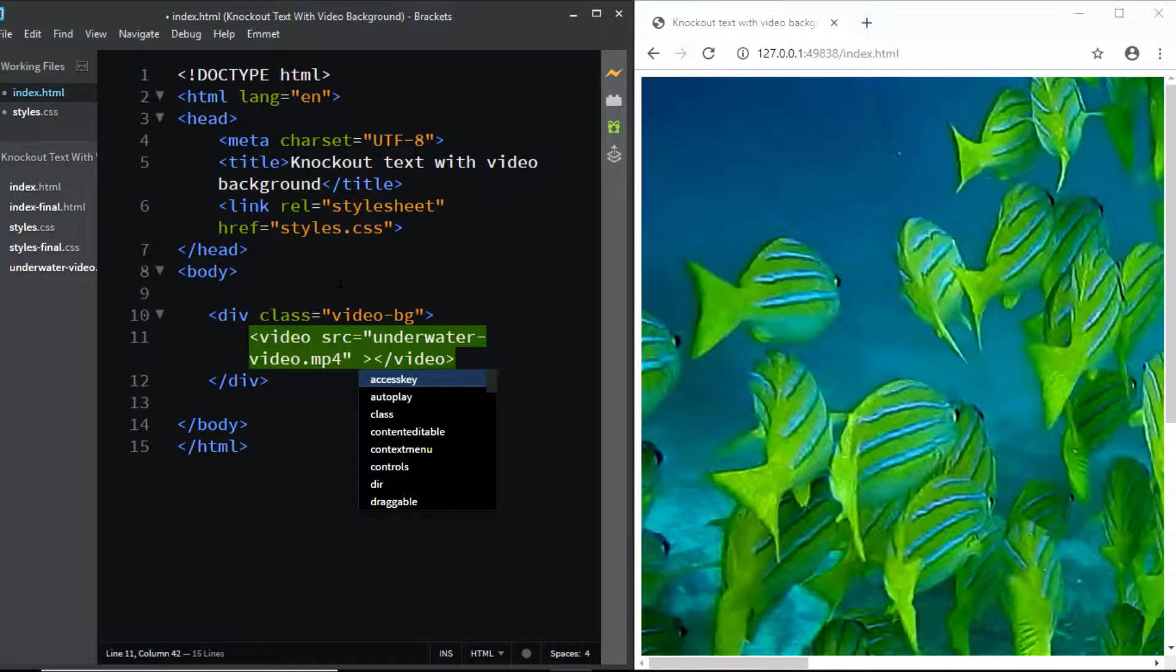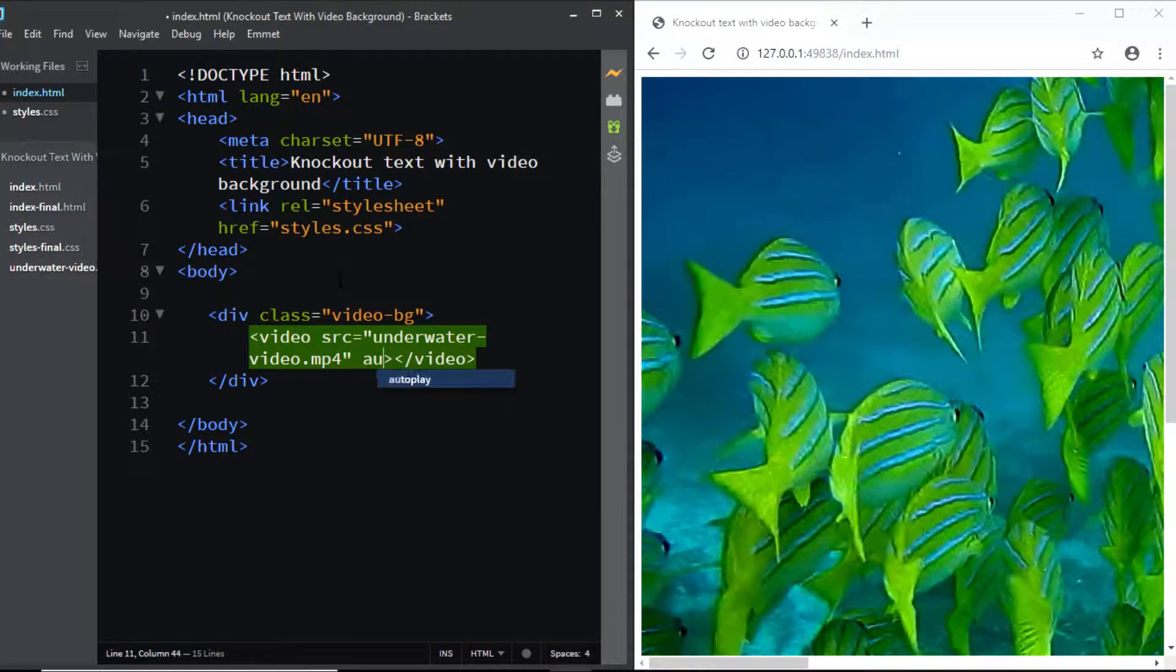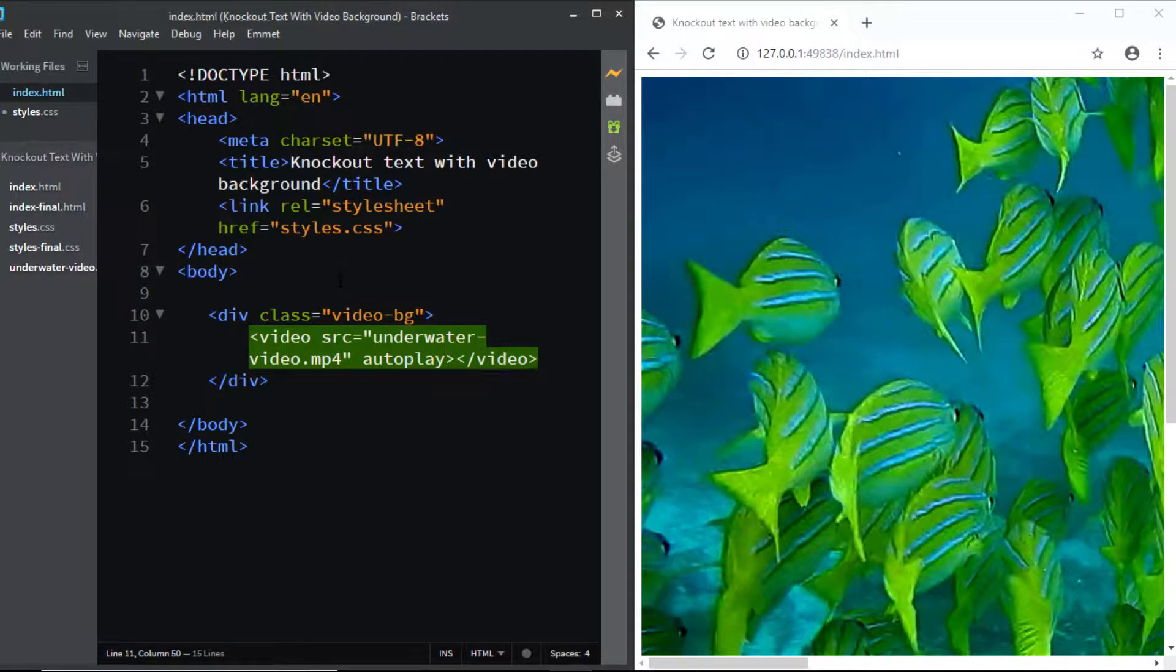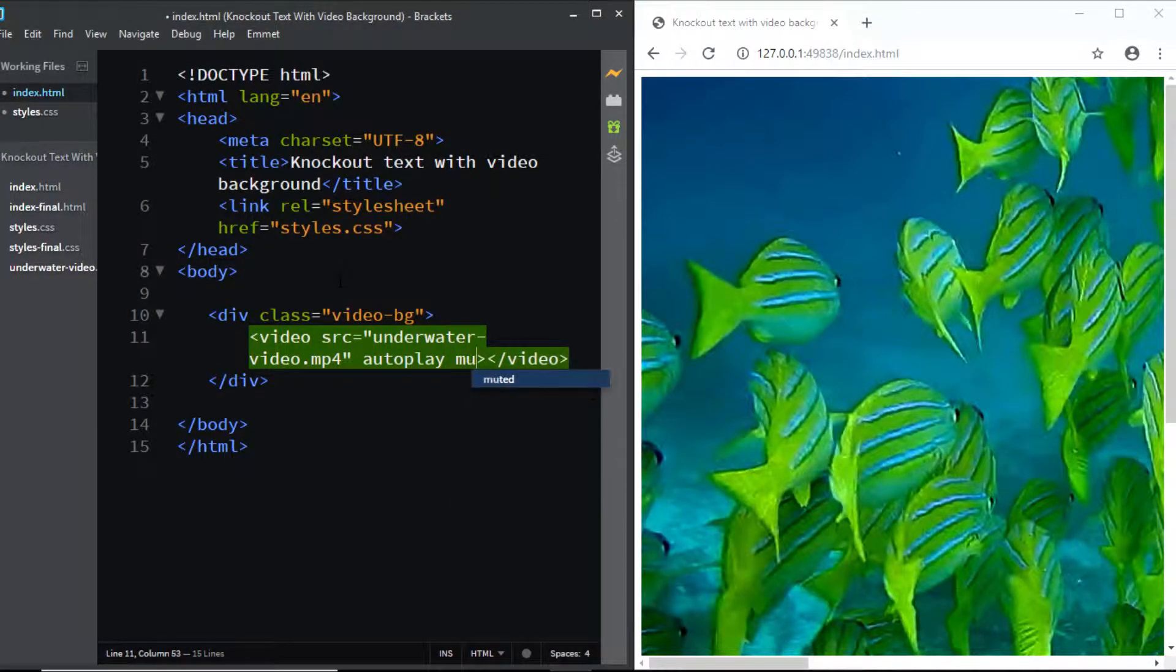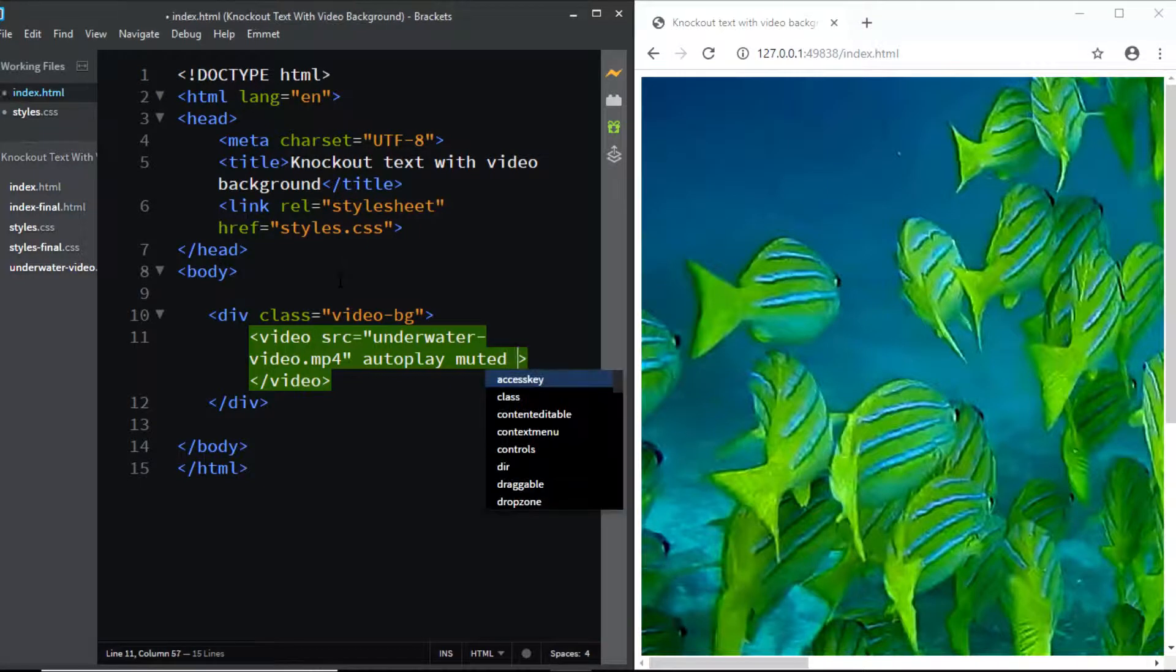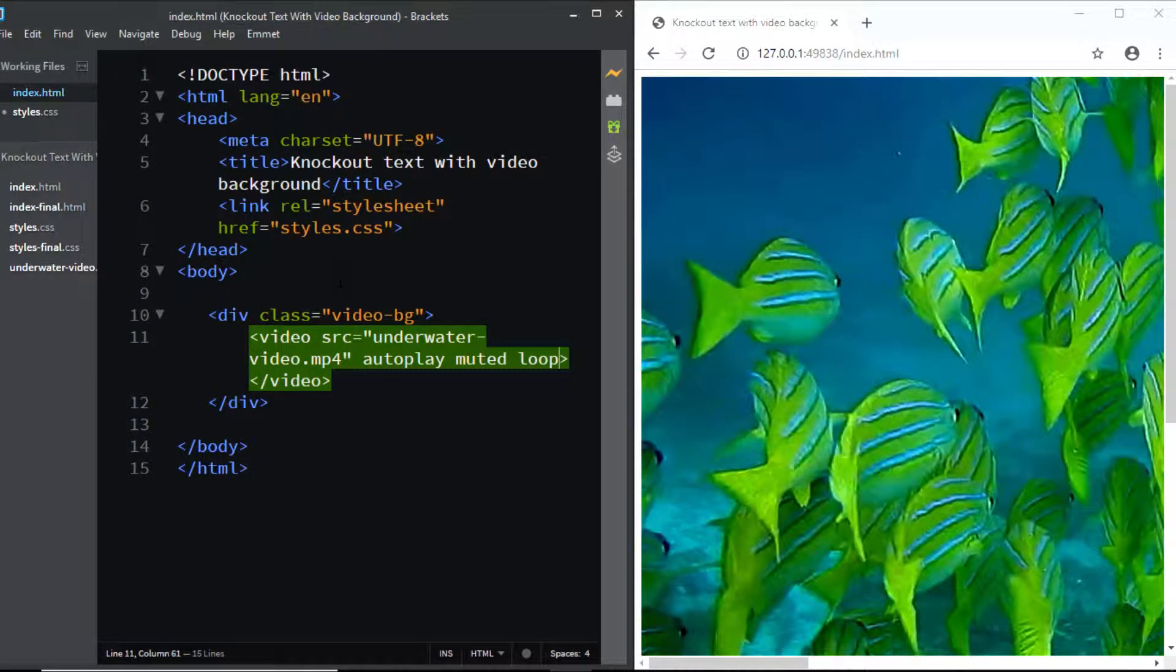And now we need to add a few attributes. So the first attribute that I'm going to add is autoplay. Next we don't want the audio so we'll be adding the muted attribute and finally we want the video to loop. Now when we refresh the browser